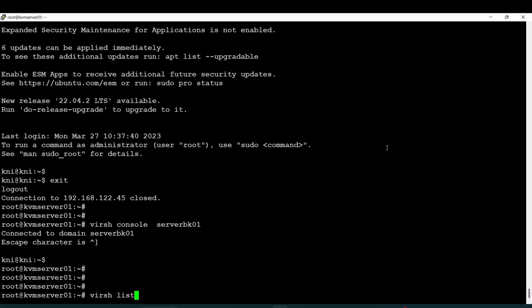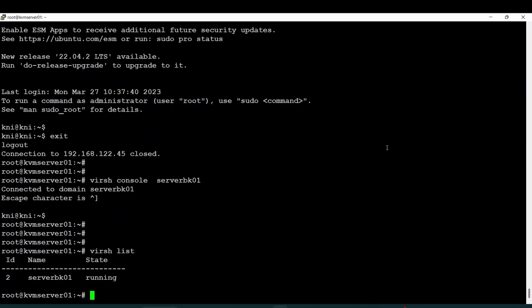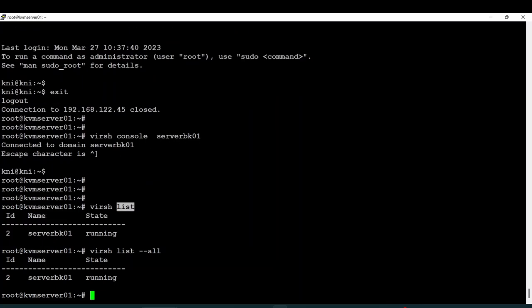The list command can list all the servers which are in your network, but this command shows you only the running servers. If you want to see the running and the shutdown or paused servers, you have to add the --all flag, and by this way you will see all the servers within your environment.